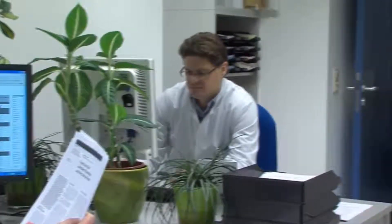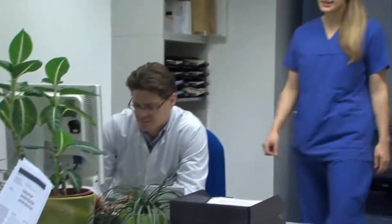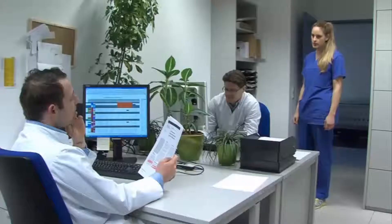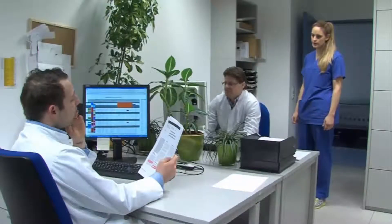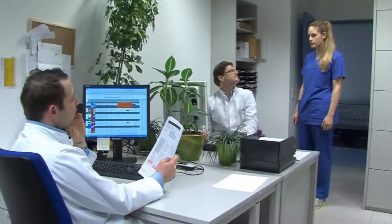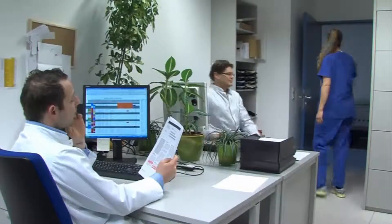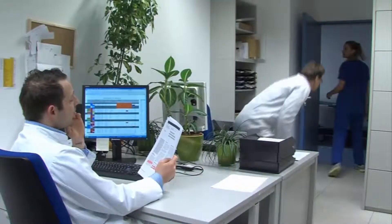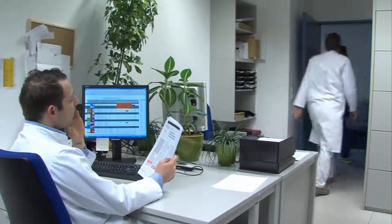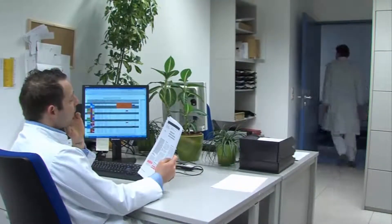Entschuldigung, die Sanitäter haben eine ältere Dame gebracht, die ist zu Hause gestürzt. Schaut nicht so gut aus, das Bein ist verkürzt und außen rotiert. Okay, wo liegt sie? In Kabine zwei.